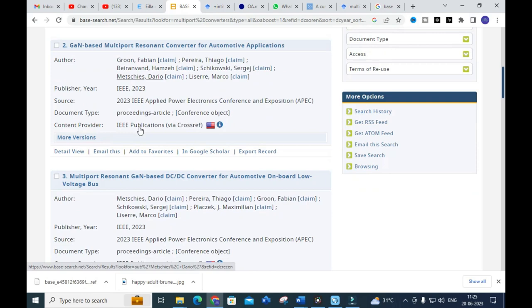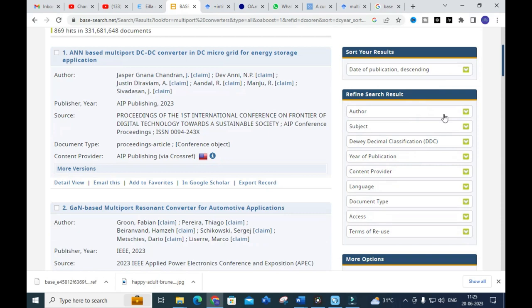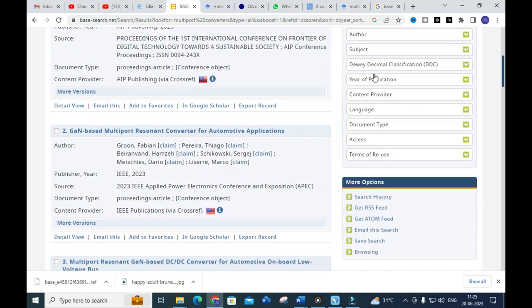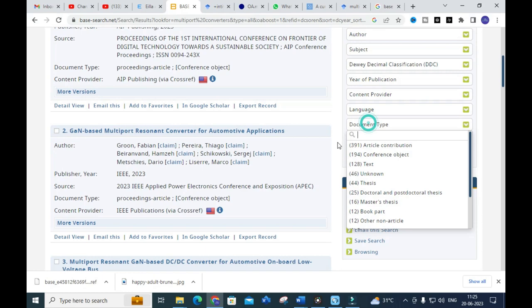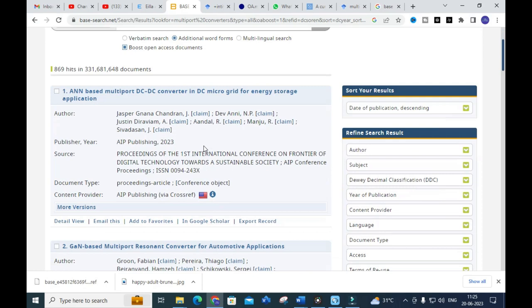This way you can generate papers in ascending or descending order and use the address as a reference. You can also use the refined search options to filter by authors, subject, year of publication, content providers, language, document type, and access type. BASE is an important tool for searching research papers for your literature survey.